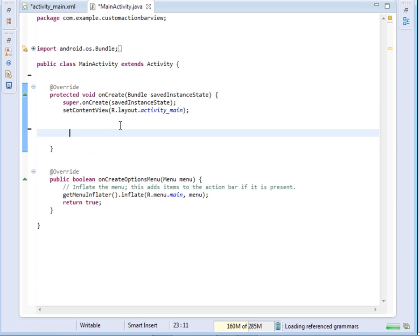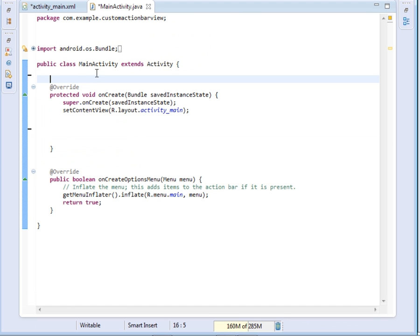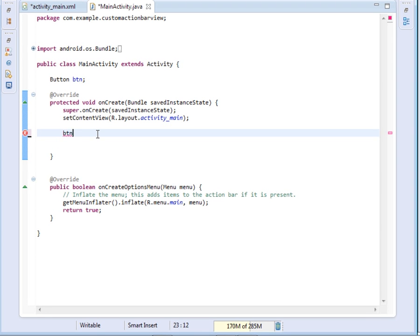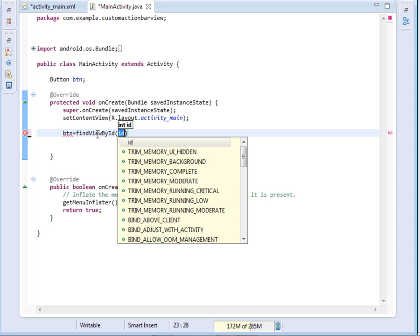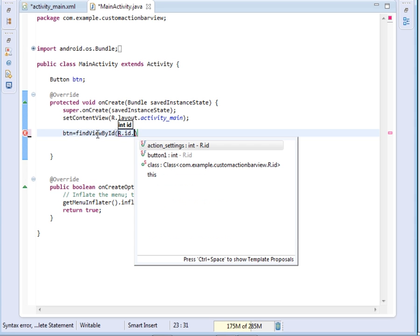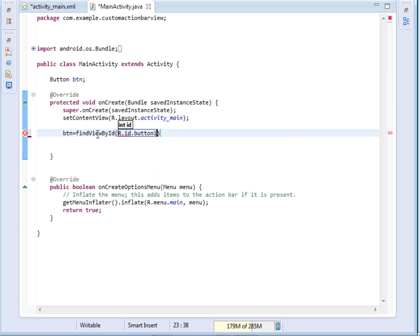So we'll come to the code and declare the button. Let's say button btn. Inside my code, inside my onCreate method, I'll just initialize it. Find view by id R.id.button1 and then cast it to button.